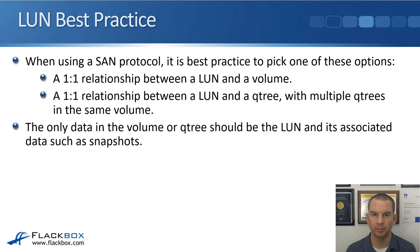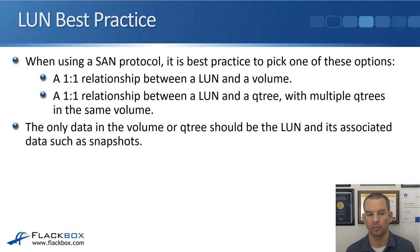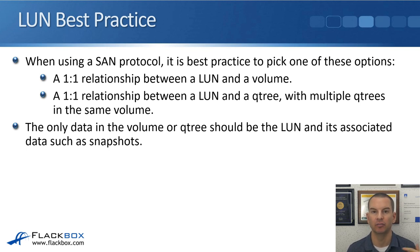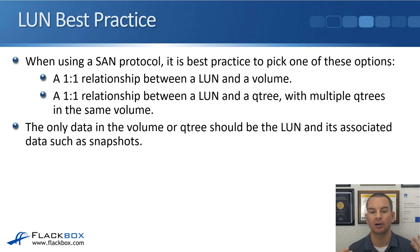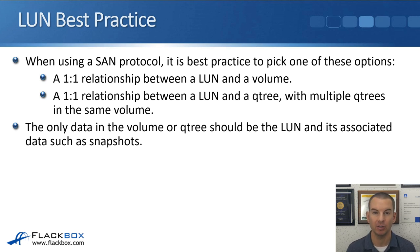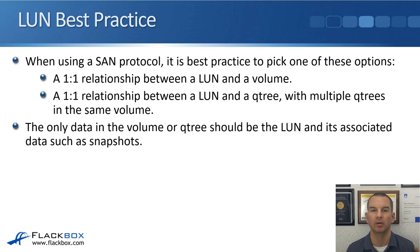When using a SAN protocol, it's best practice to pick one of these options: either a one-to-one relationship between a LUN and a volume — meaning when you create a LUN, you have a volume specifically dedicated for that LUN and nothing else — or a one-to-one relationship between a LUN and a QTree, with multiple QTrees in the same volume. When you create a LUN, you have a QTree dedicated just for that LUN, but you can have multiple LUNs in QTrees in the same volume.